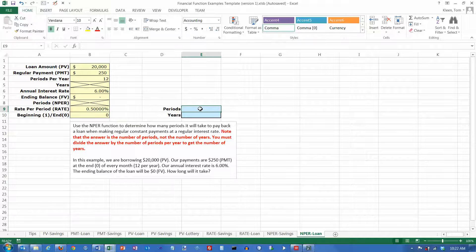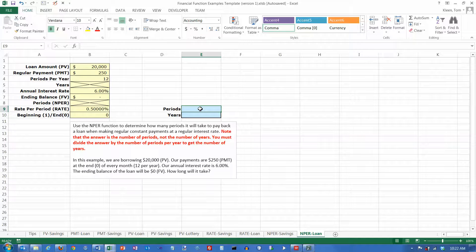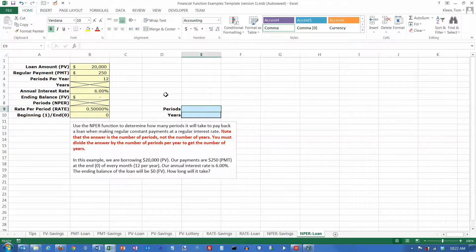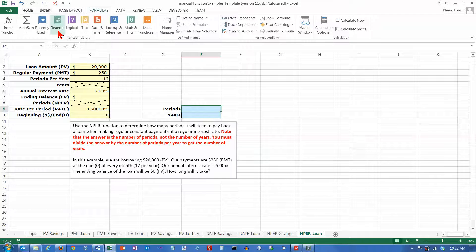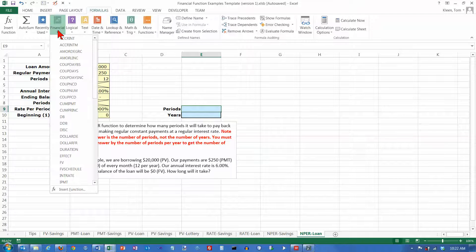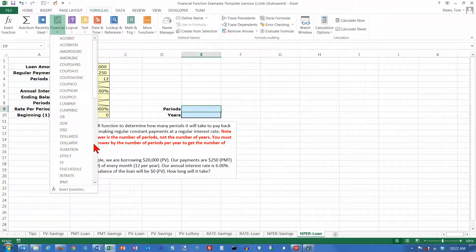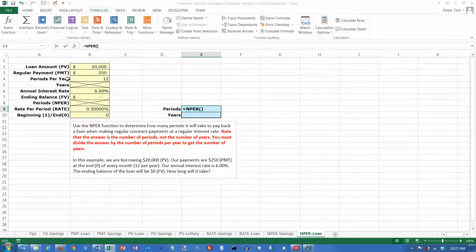And now we can go over here and we can compute how long it's going to take to pay off this loan. It's on the formulas tab, Financial functions. Scroll down to the ends. We want NPER.